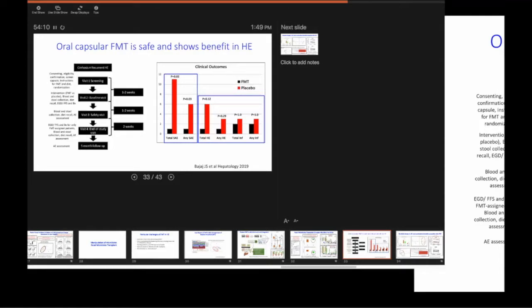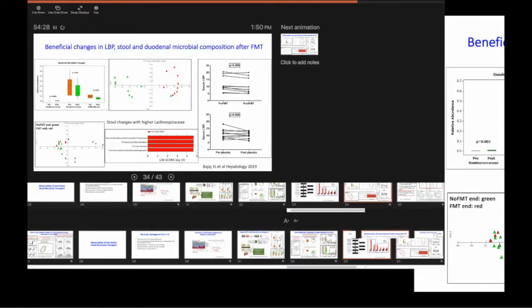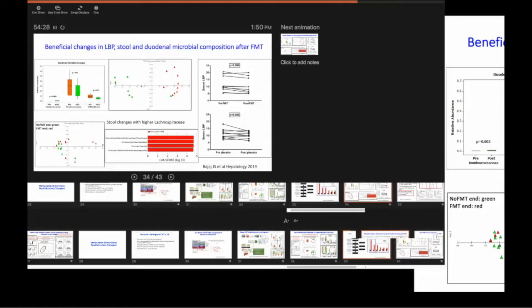For those who work in IBD, you know, Faecalibacterium prausnitzii is one of the markers of good intestinal barrier. This is stuff that is present in every single person who does not have IBD. And if you have IBD, it disappears.